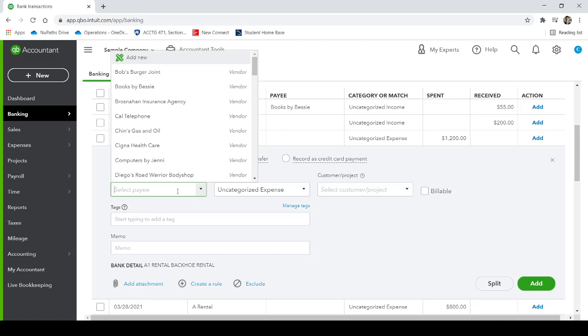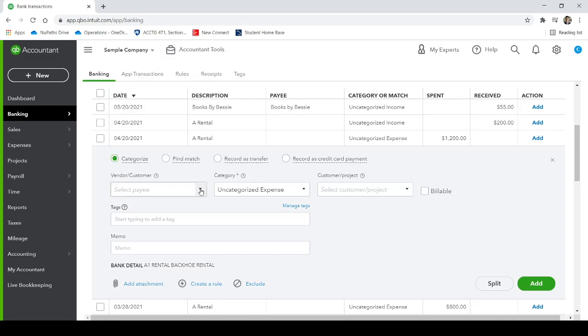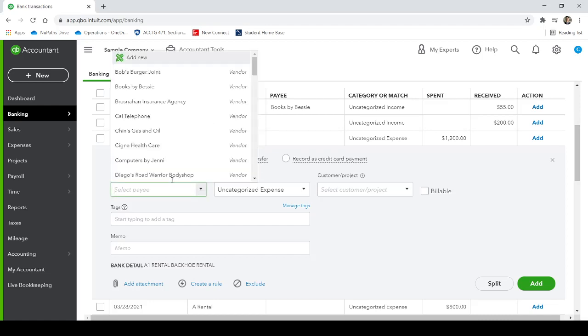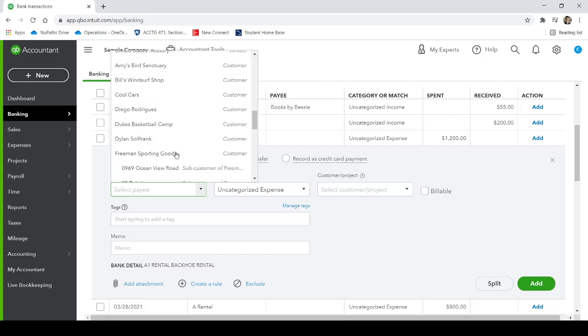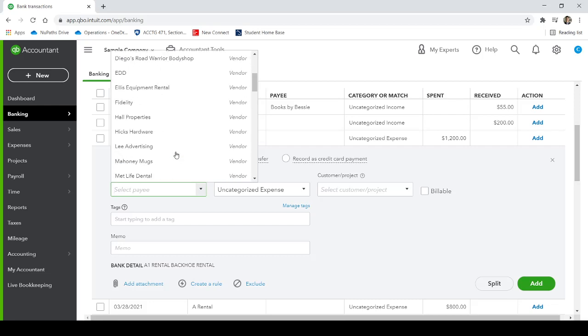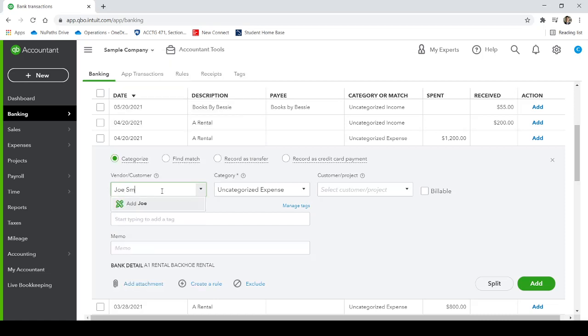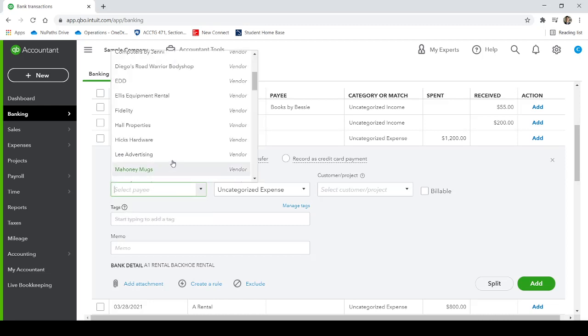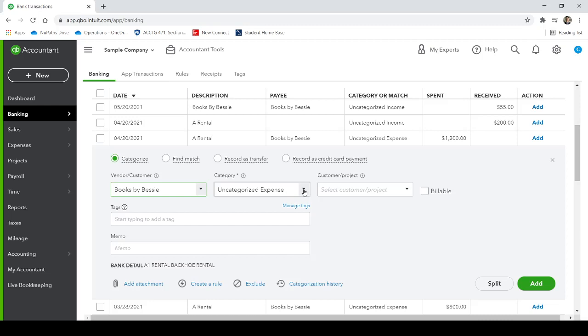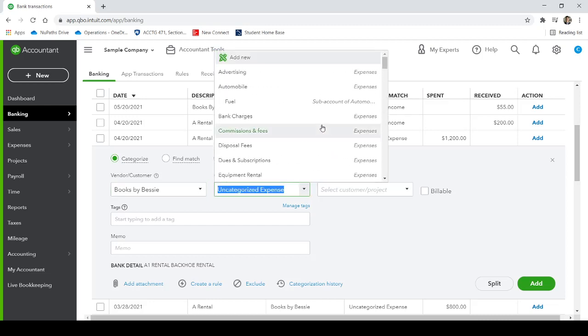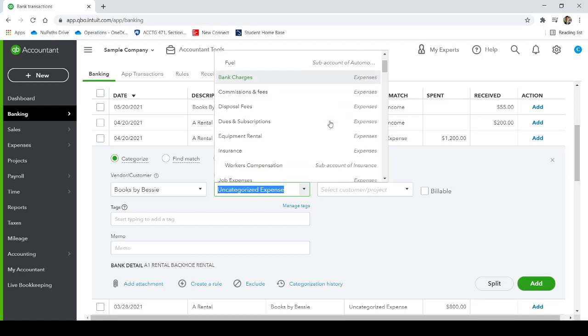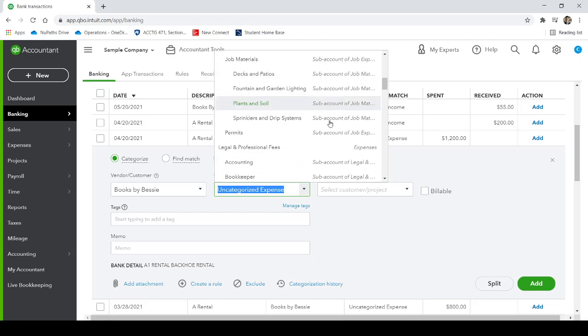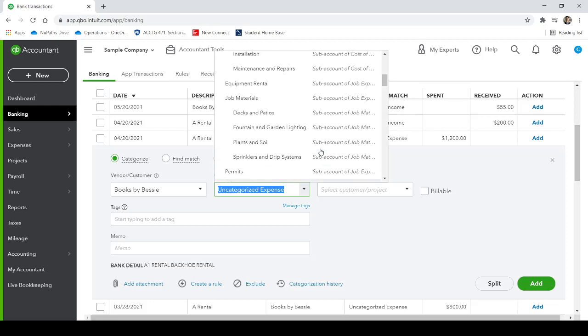Right here, we can tell QuickBooks, who did we pay the vendor. If your vendor is not listed here, you can start typing Joe Smith, and then you can add Joe Smith as the vendor. Or if it's somebody who is already here, we can go ahead and choose books by Bessie. Not sure who Bessie is, but and then the category.